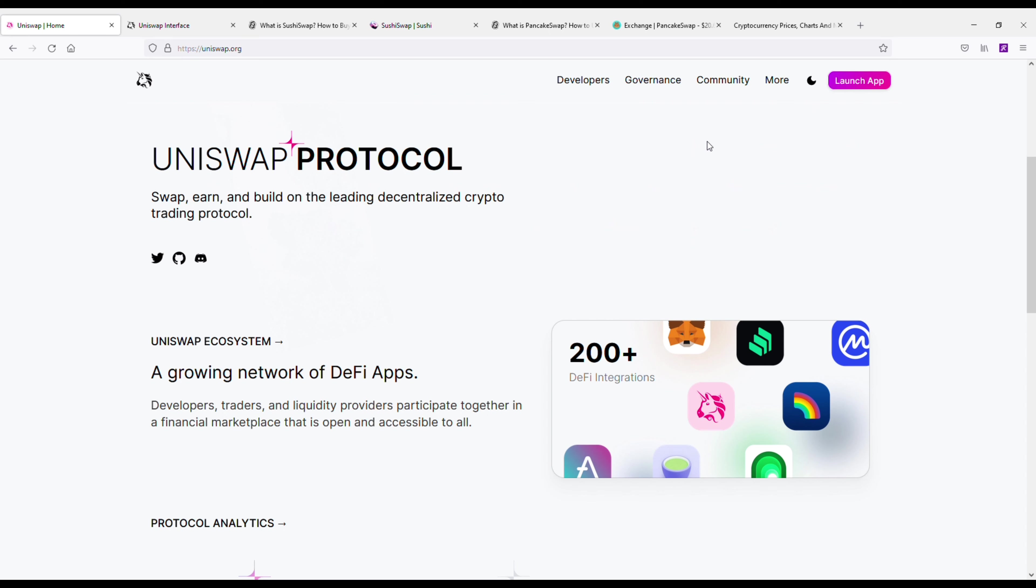Anyways, hope you guys enjoyed this. If you have any questions about any of these decentralized exchanges, feel free to message me below in the comments. Tap that like button, subscribe to the channel for more crypto content, and we'll see you in the next one.